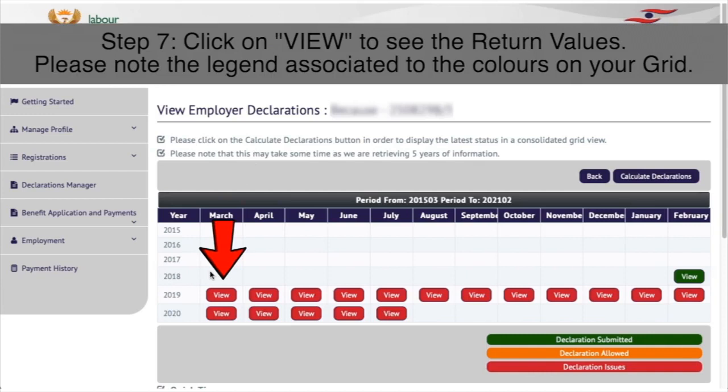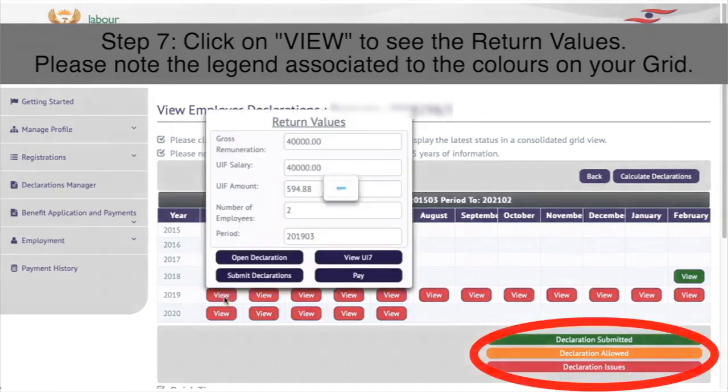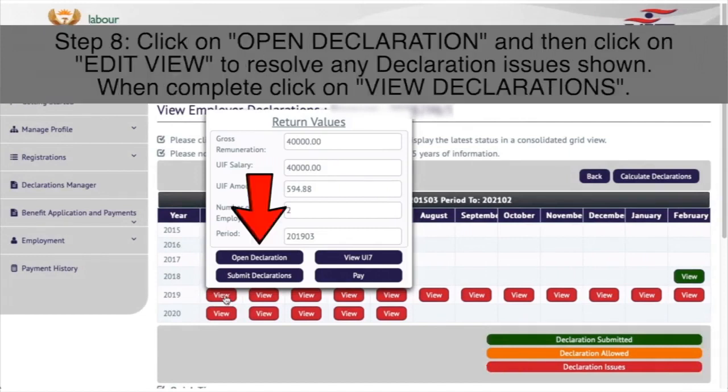Step 7: Click on view to see the return values. Please note the legend associated to the colors on your grid.